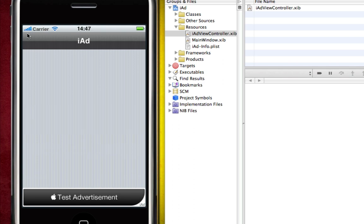OK guys, well as I said that's very simple. We've simply added an iAd into our application and now you can make money from your iAds depending on how many users click the ads and view them.